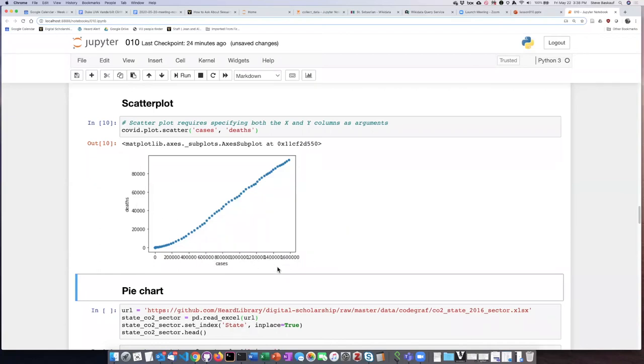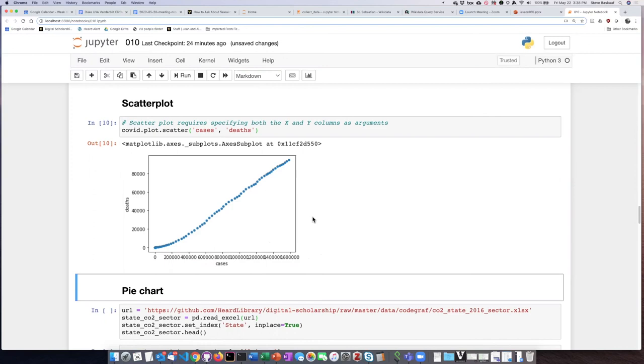In this case, the axes are not that great because we have a lot of overlapping numbers. One way to fix this would be to make the graph bigger, but we'll actually come back to this and see a different way using pyplot to better control what's going on in terms of the axis labels.